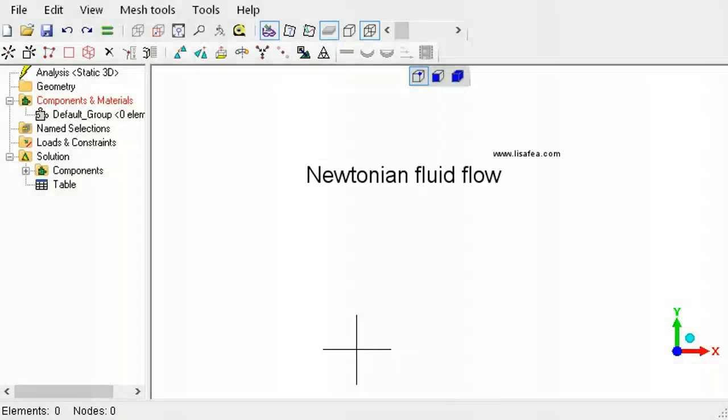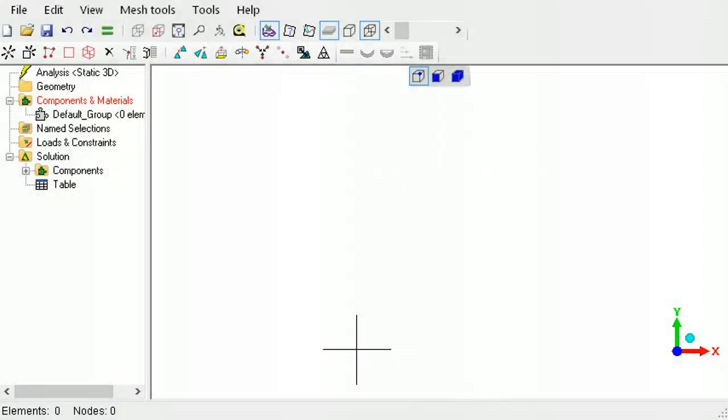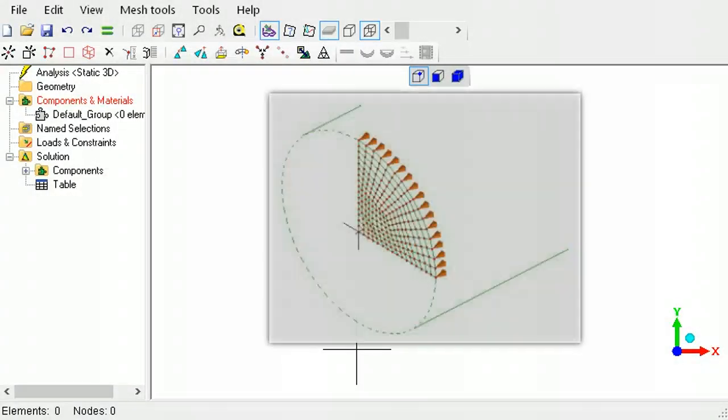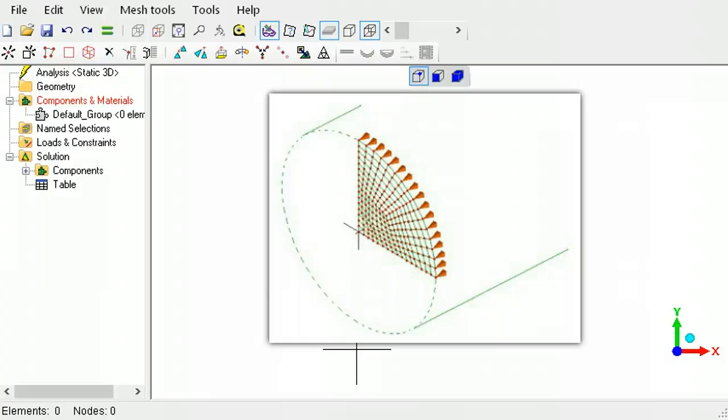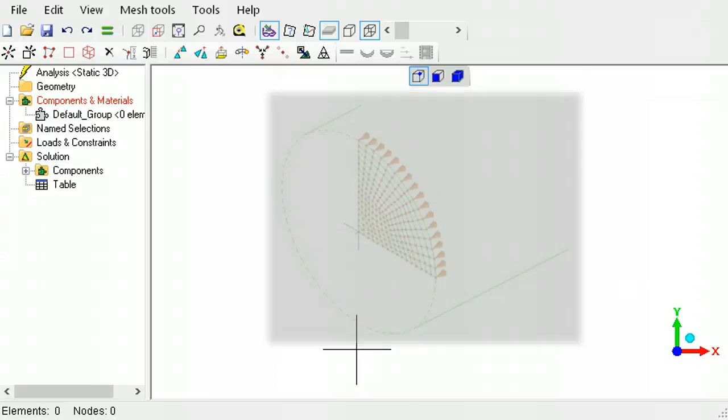This tutorial is a Newtonian fluid flow in LISA. The fluid is flowing in a circular pipe of diameter 0.2 meters, with a decreasing pressure of 2000 Pa per meter.